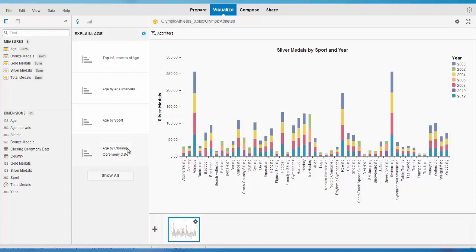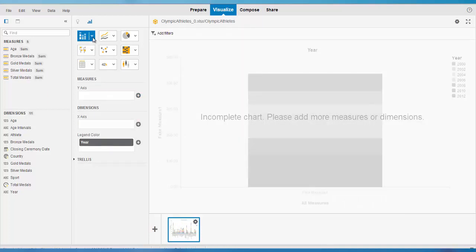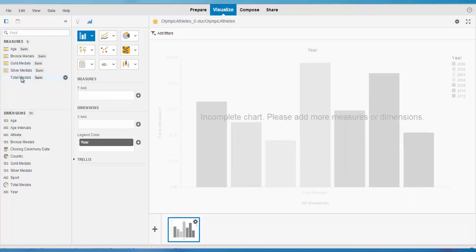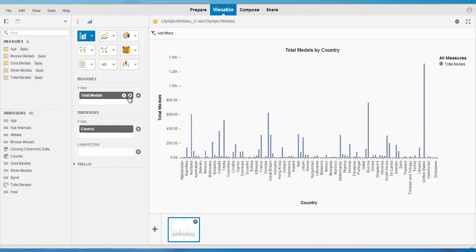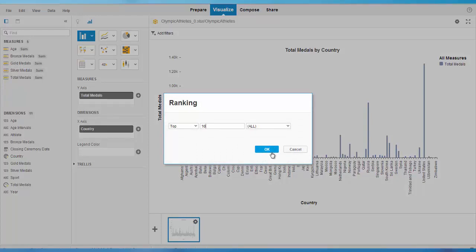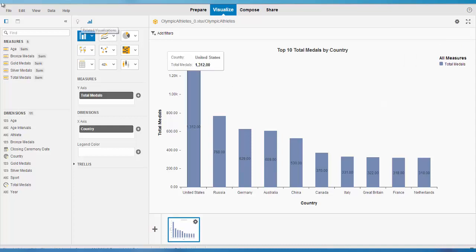For our measure, the most influential dimensions are age by age intervals, sport, and closing ceremony date. I can use any of these suggestions or go to the chart gallery to create a brand new visualization. I'll create my own column chart based on total medals for different countries. Since this shows all countries, I'll filter it to the top 10 using rank values. I also want to display data labels, and then I save this visualization.